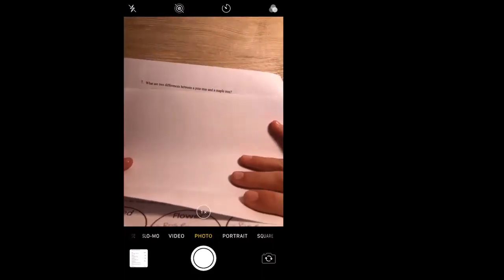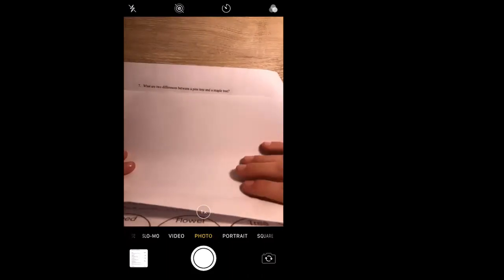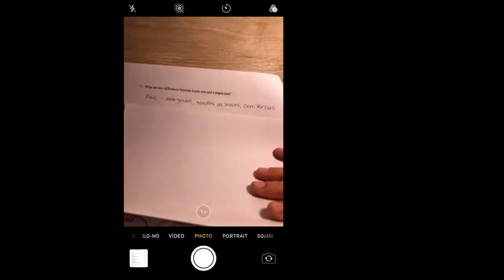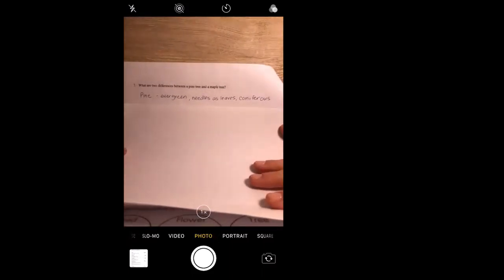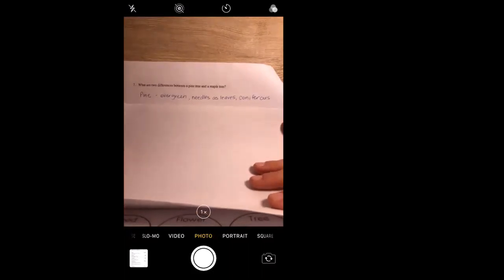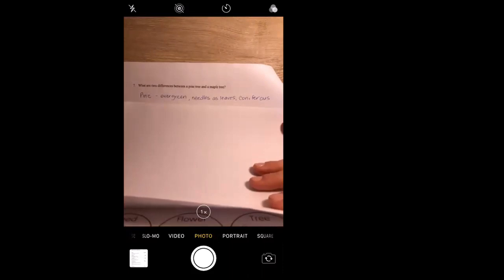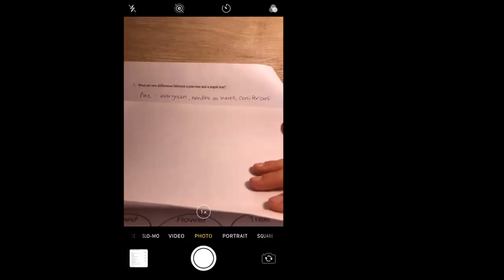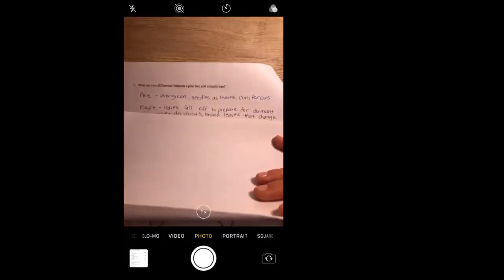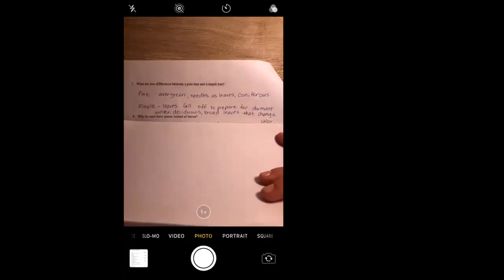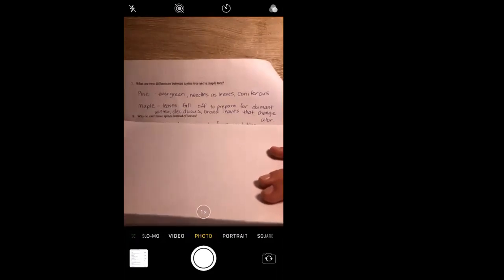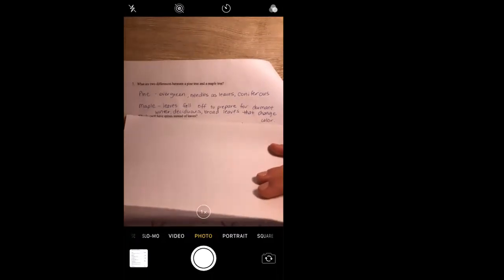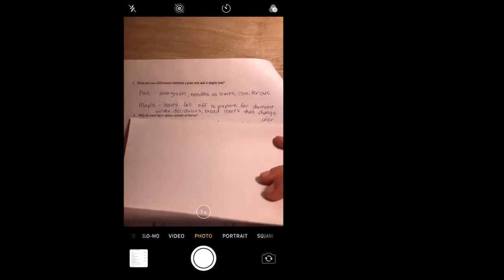What are two differences between a pine tree and a maple tree? Pine trees are evergreen trees, they have needles as their leaves, they're considered coniferous trees. You could have also said they're green all year round or their needles are their leaves, even though they don't look like a regular leaf as you might think. Their leaves stay on the tree all year round. Maple trees: the leaves fall off to prepare for winter, they're considered deciduous trees, they have broad leaves that change color. Could have said anything like that, like they change from green to yellow to orange to red and then fall off.